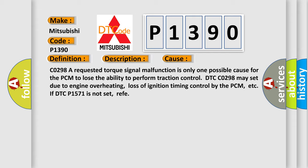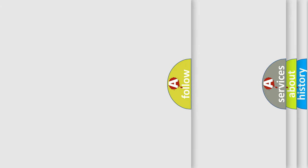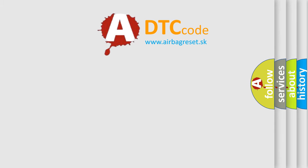DTC CO298 may set due to engine overheating, loss of ignition timing control by the PCM, etc. If DTC P1571 is not set briefly. The airbag reset website aims to provide information in 52 languages.